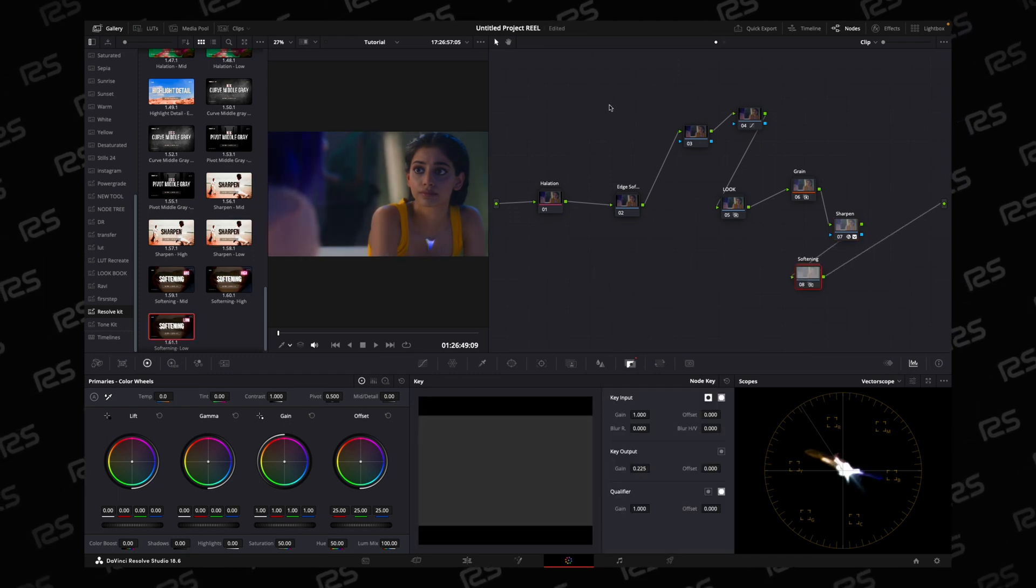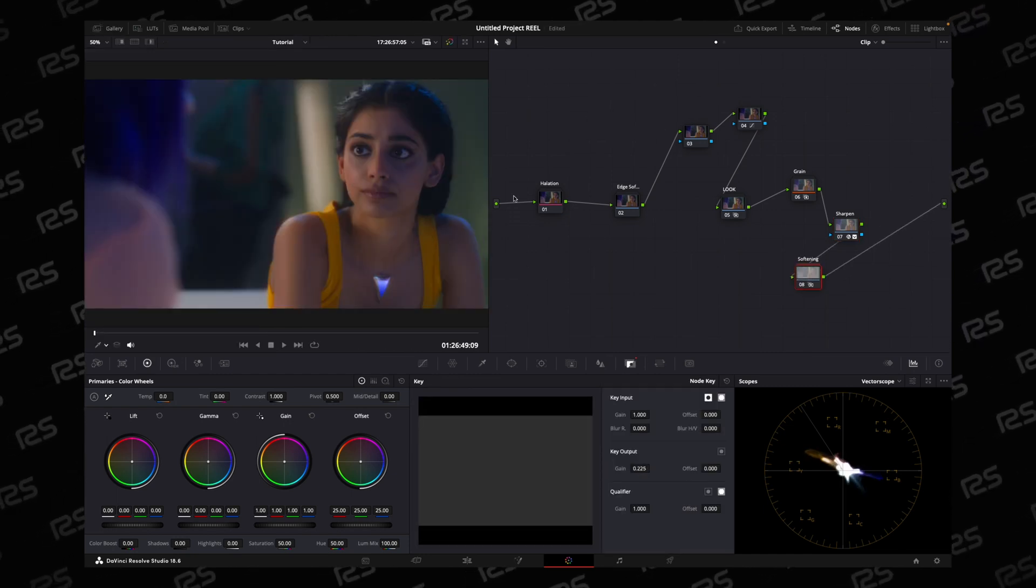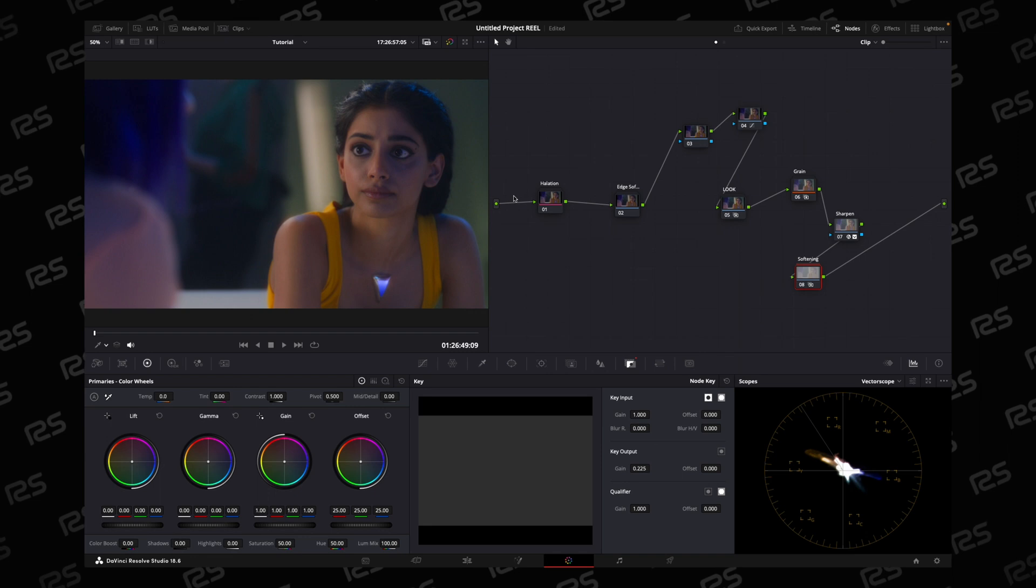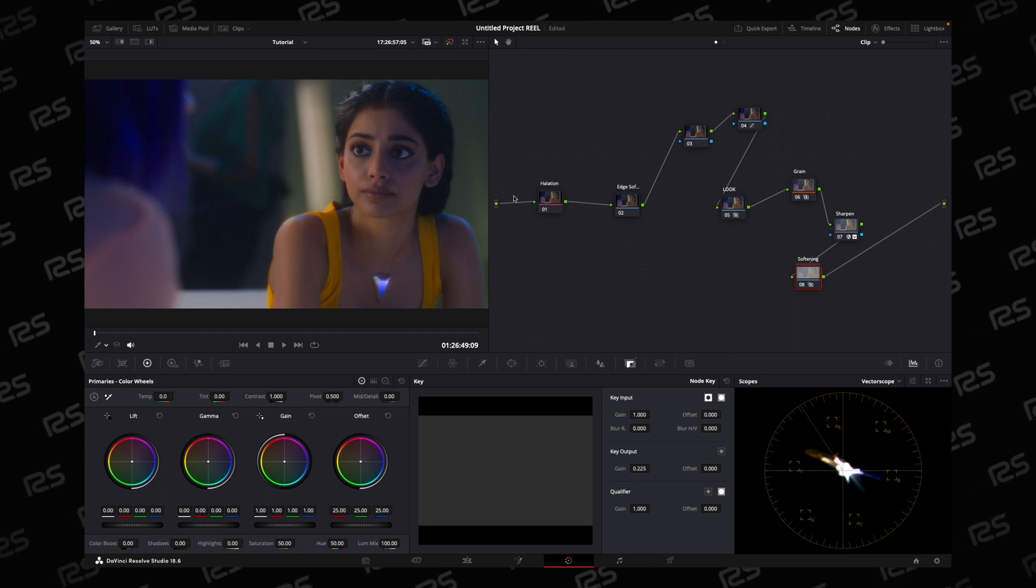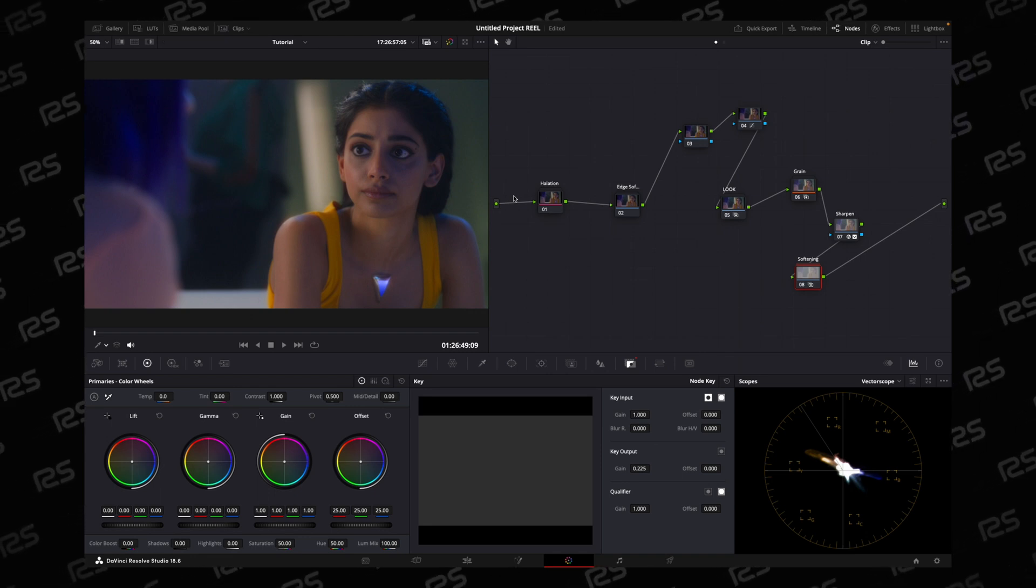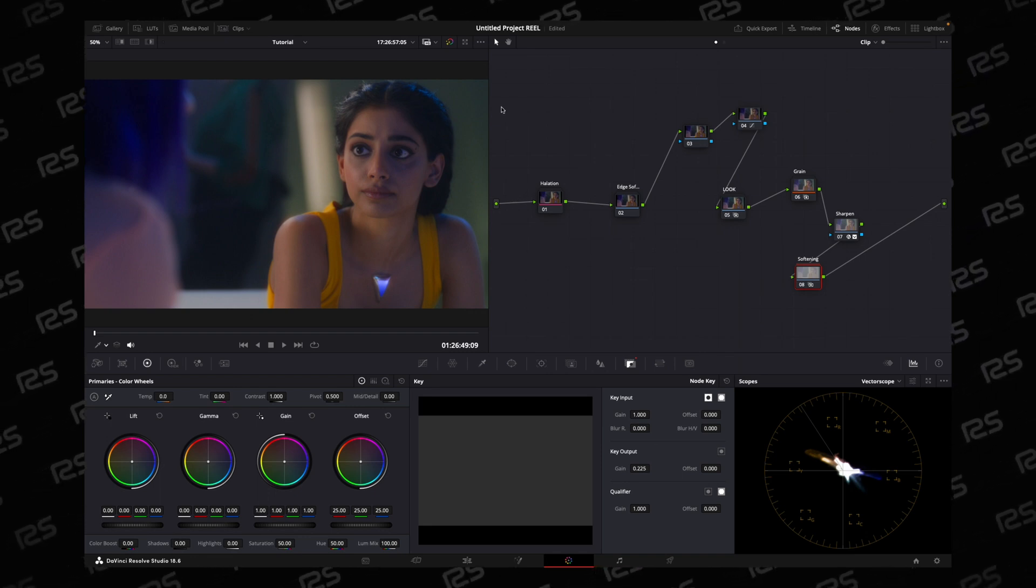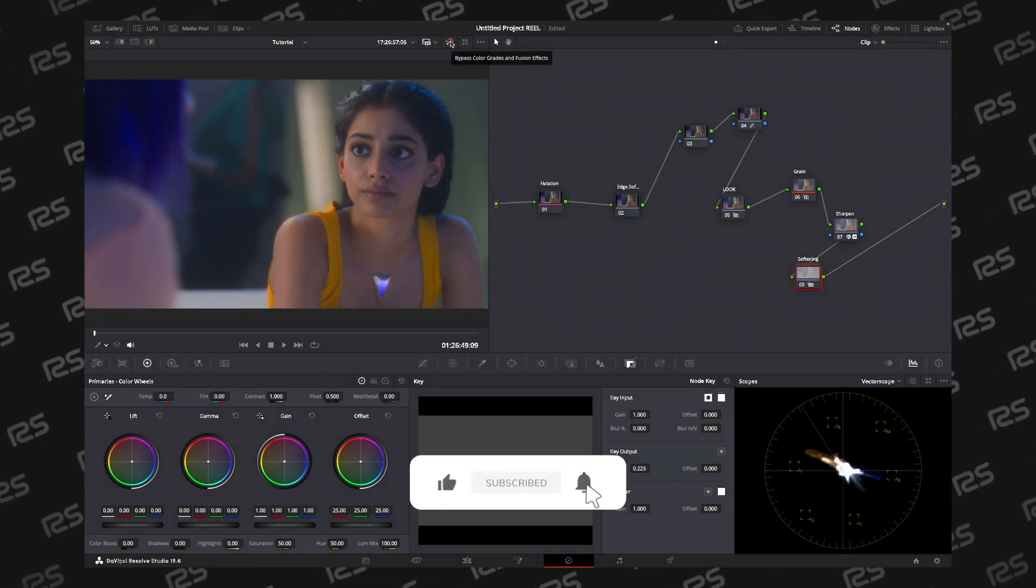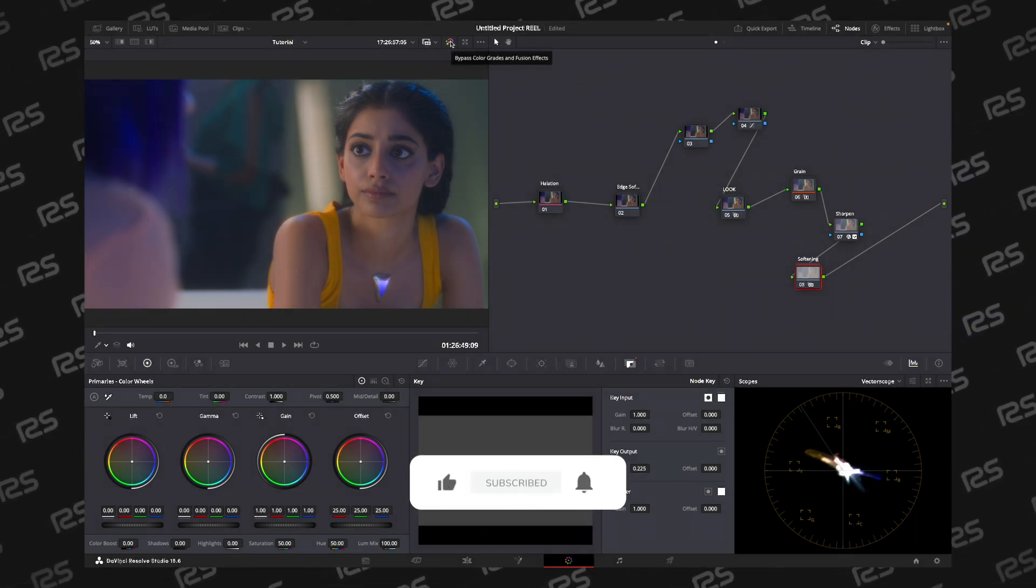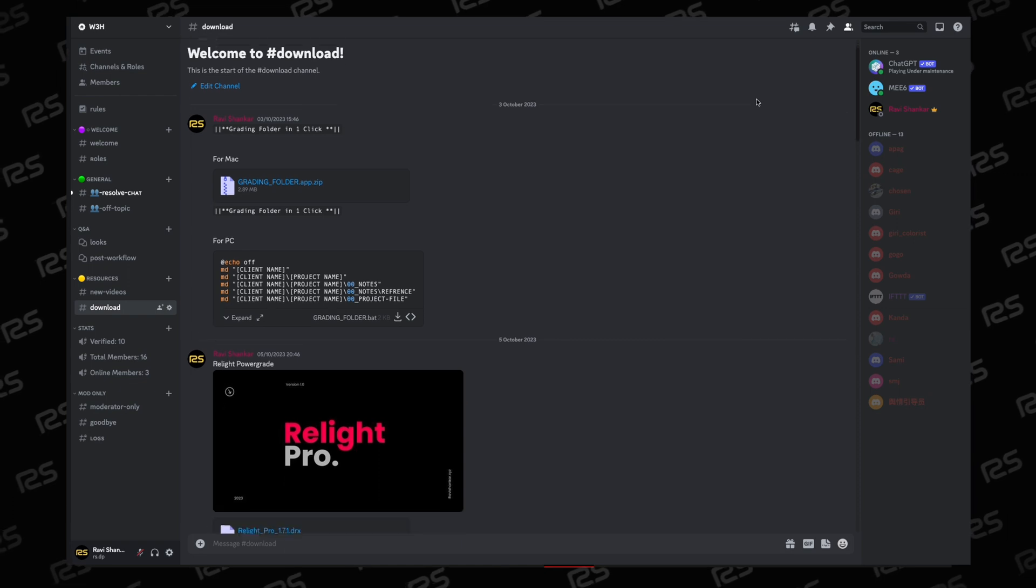This way you can speed up your workflow, create your own toolkit so you can work faster. I don't even manipulate anything, just drag and drop and create the look. I suggest you to create the power grids.